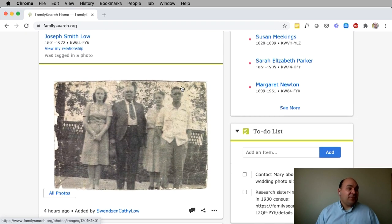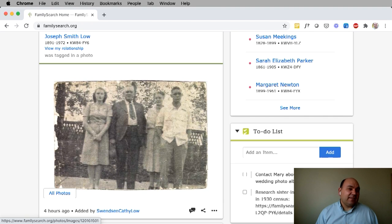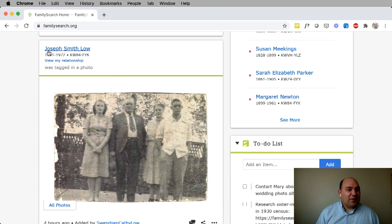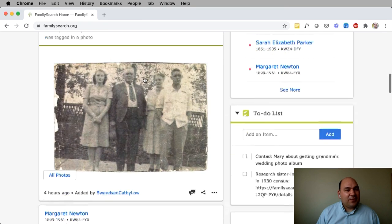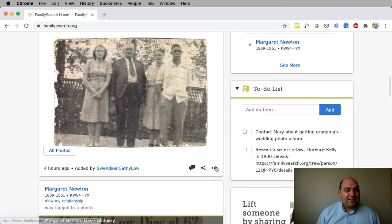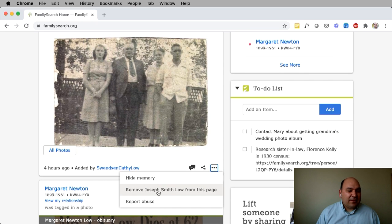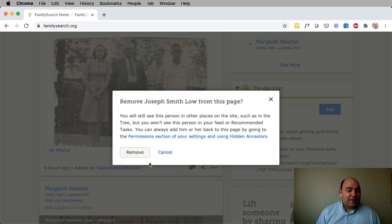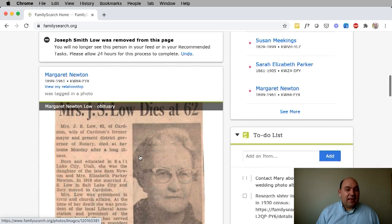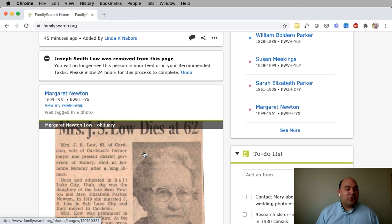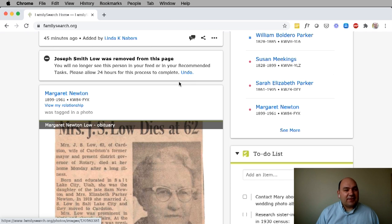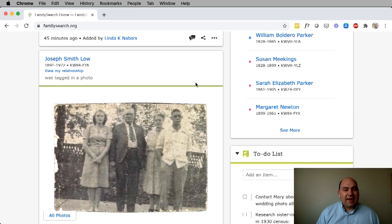But if you want to remove all of the memories for certain ancestors — for example, let's say I don't want to see any memories from Joseph Smith Lowe — I just click the three dots, click remove Joseph Smith Lowe from this page, confirm that I actually want to remove him, and then he'll be removed and you won't see any more memories from that ancestor. Again, if you made a mistake, just click undo and it'll come back.